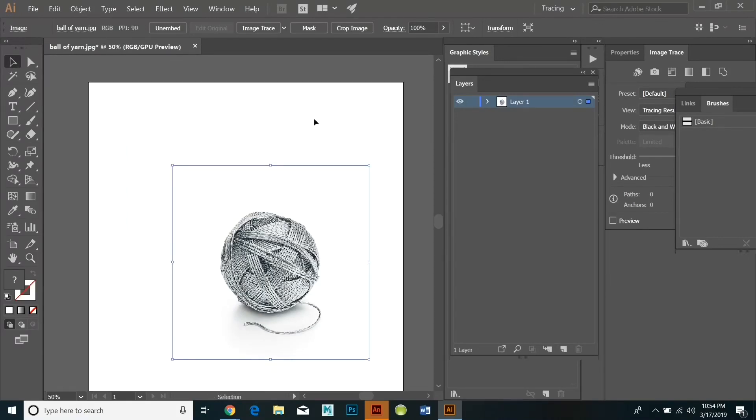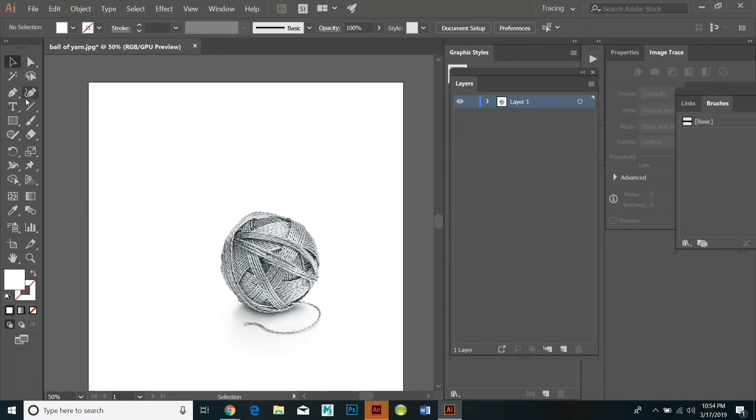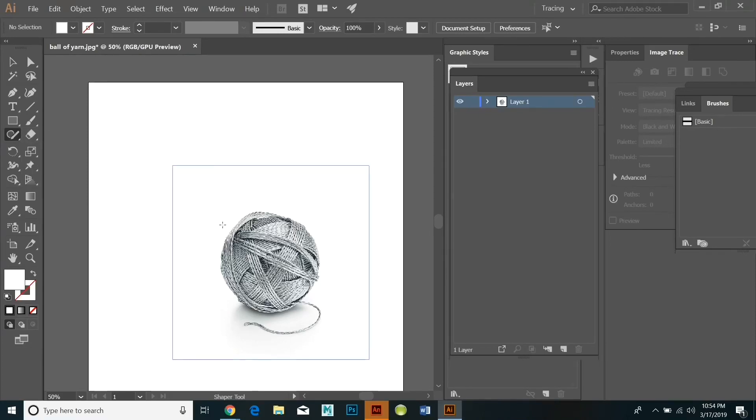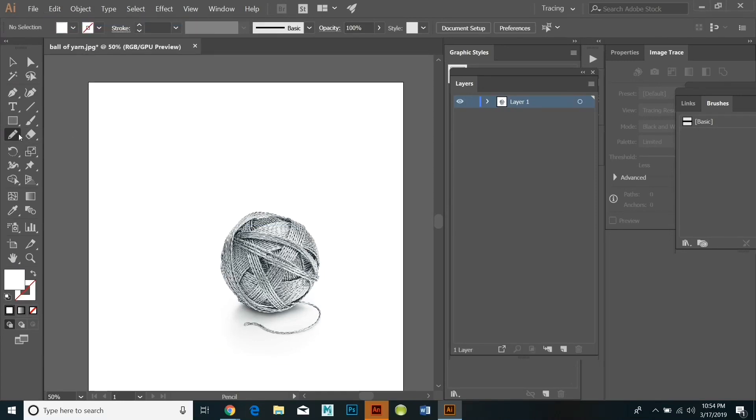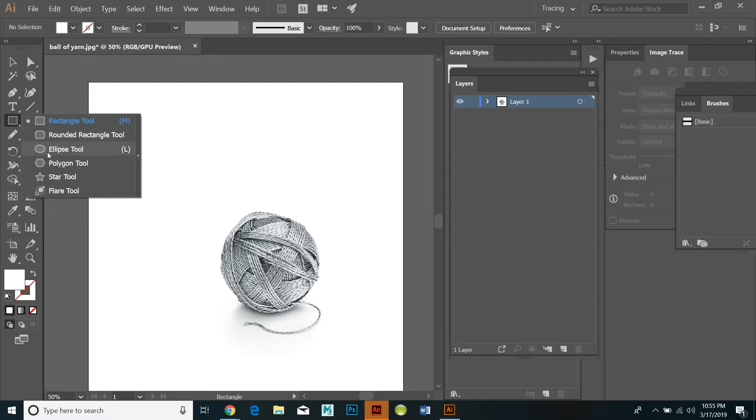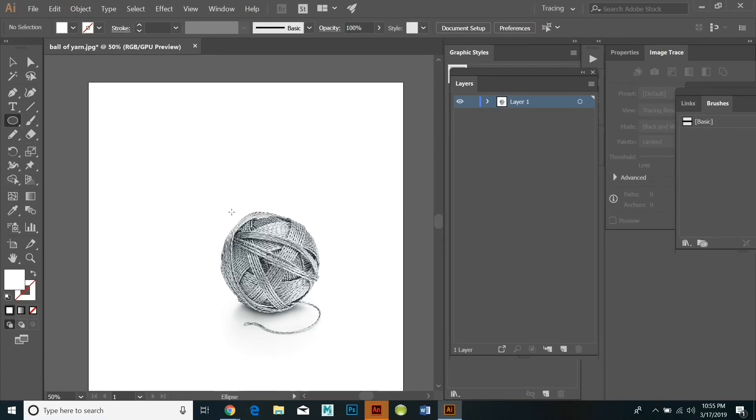I'm going to select all and then I'm going to create a circular shape by clicking on the elliptical marquee and holding down the alt and the shift button in order to pull out a circle.